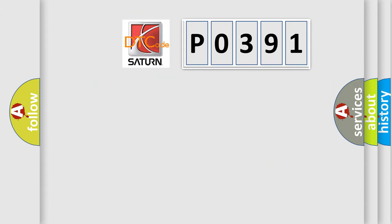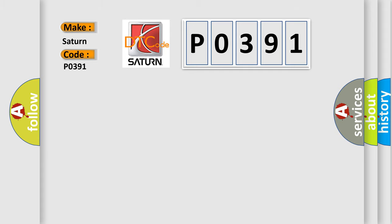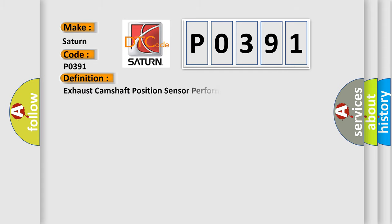The number itself does not make sense to us if we cannot assign information about what it actually expresses. So, what does the diagnostic trouble code P0391 interpret specifically for Saturn car manufacturers? The basic definition is exhaust camshaft position sensor performance bank.